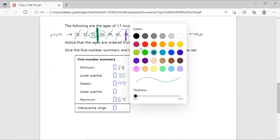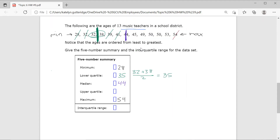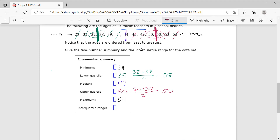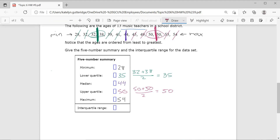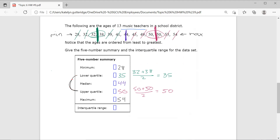For the upper quartile, I chip away starting from 54 and 45, again ignoring the 44. I work inward through 53 and 49, and get to two 50s in the middle. Adding the two 50s and dividing by 2 gives 50. So the upper quartile is 50. Notice each quartile has three numbers, and 44 sits in the middle as the odd man out. The interquartile range is 50 minus 35, which equals 15.